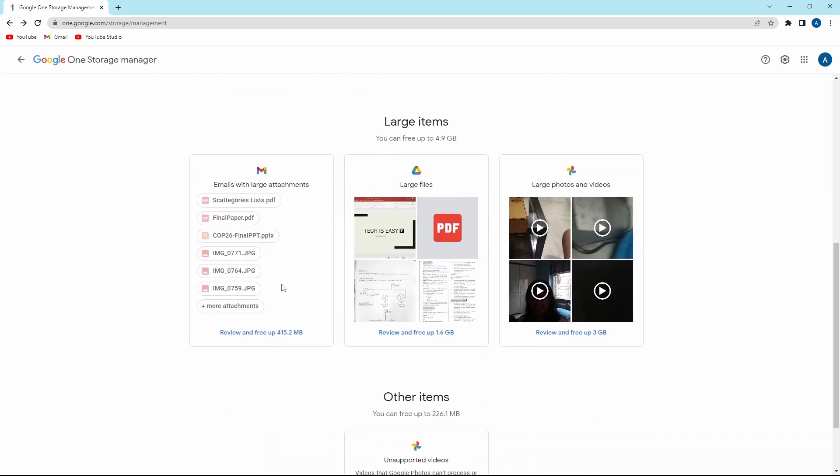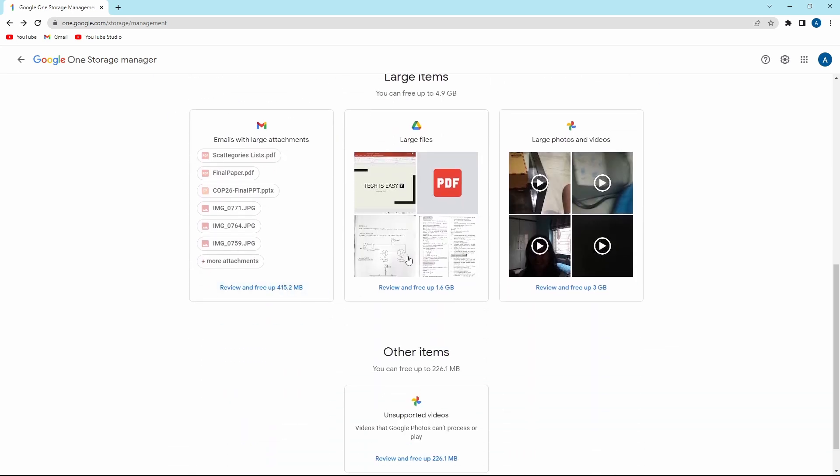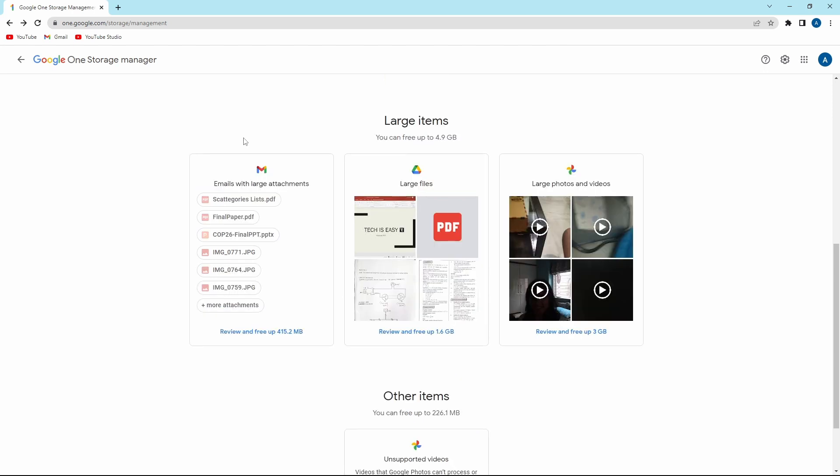After that, scroll down. And over here, you'll have the large files as I mentioned before. So now I'll just click on review and free up over here to delete the large files.